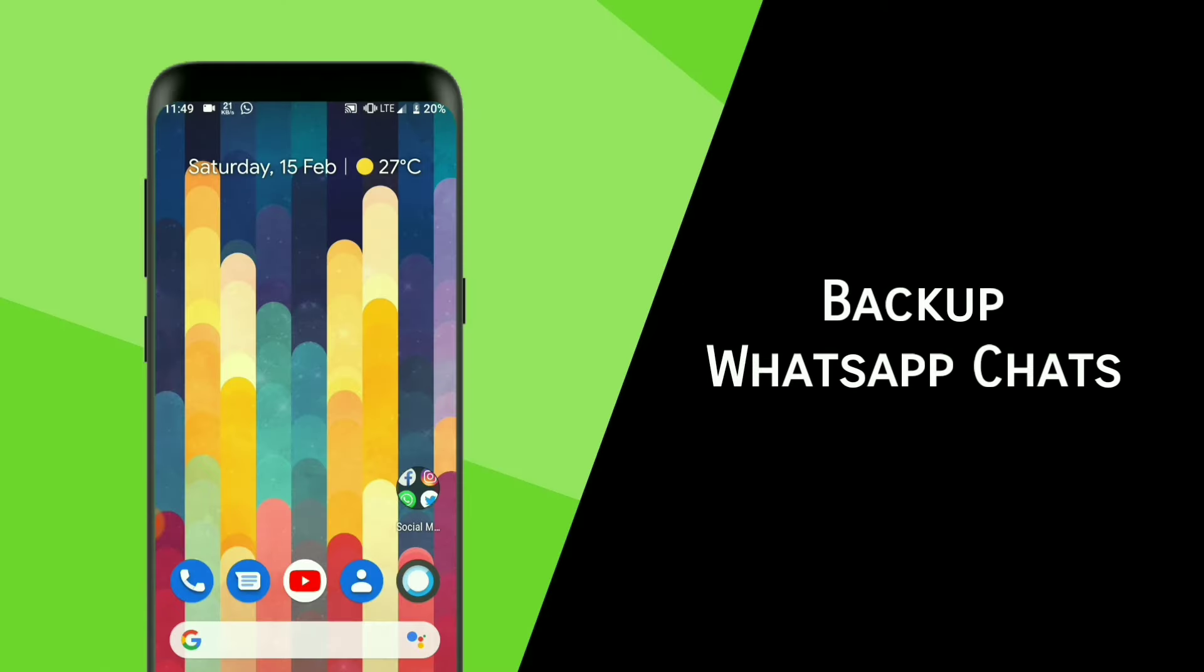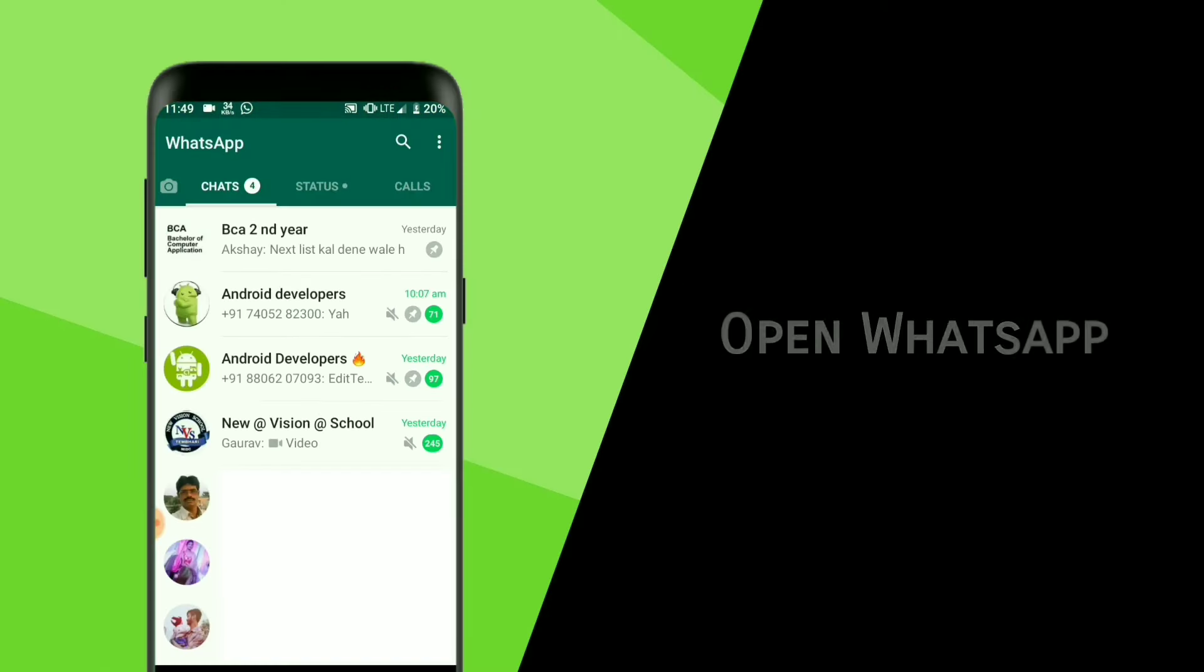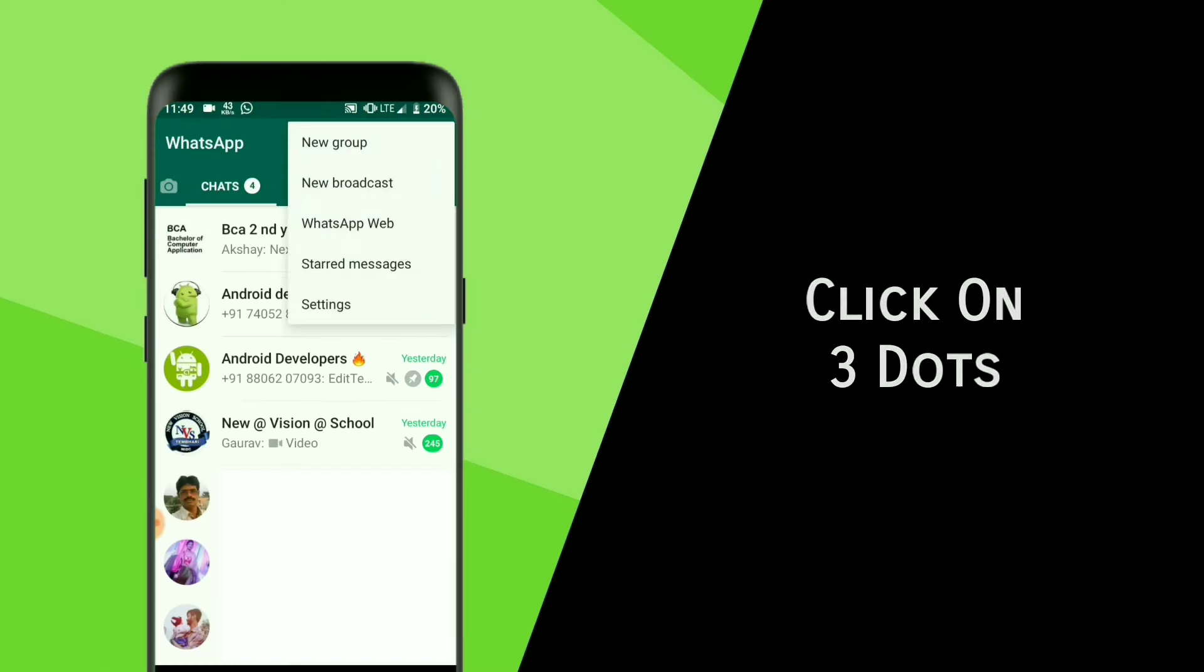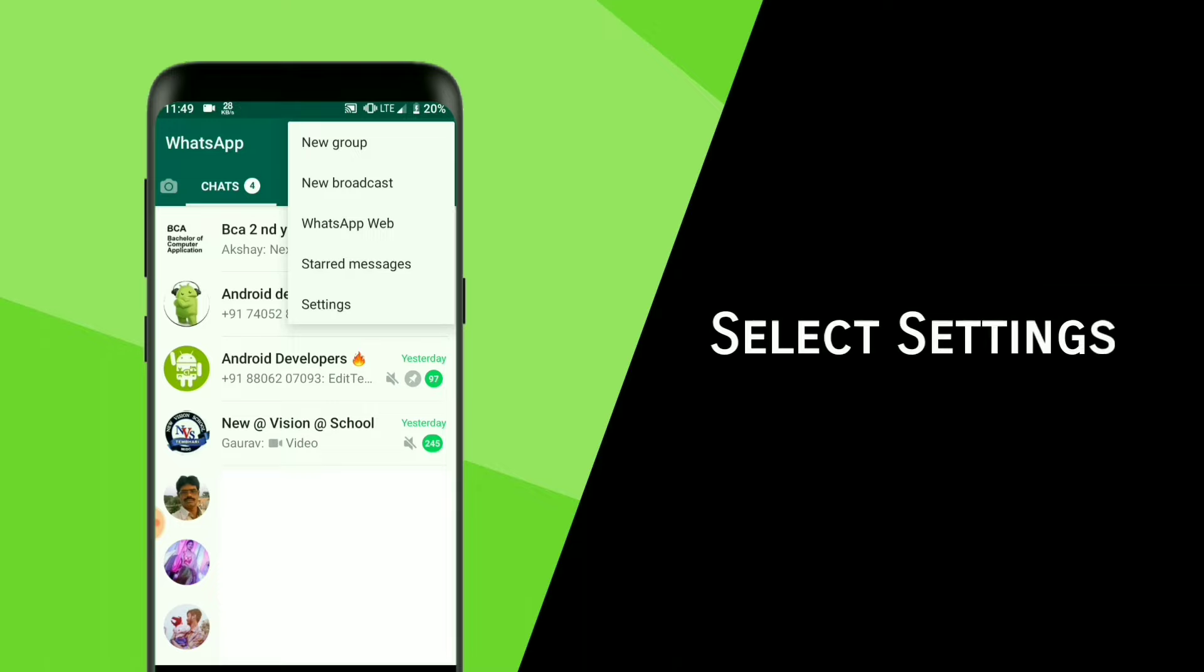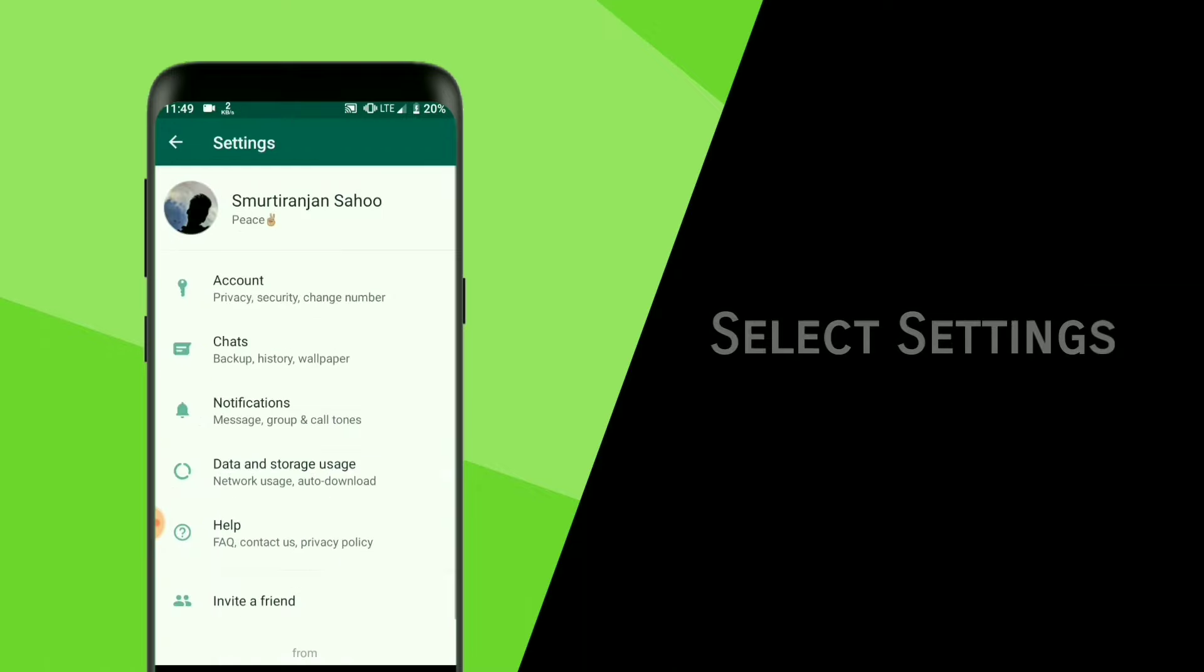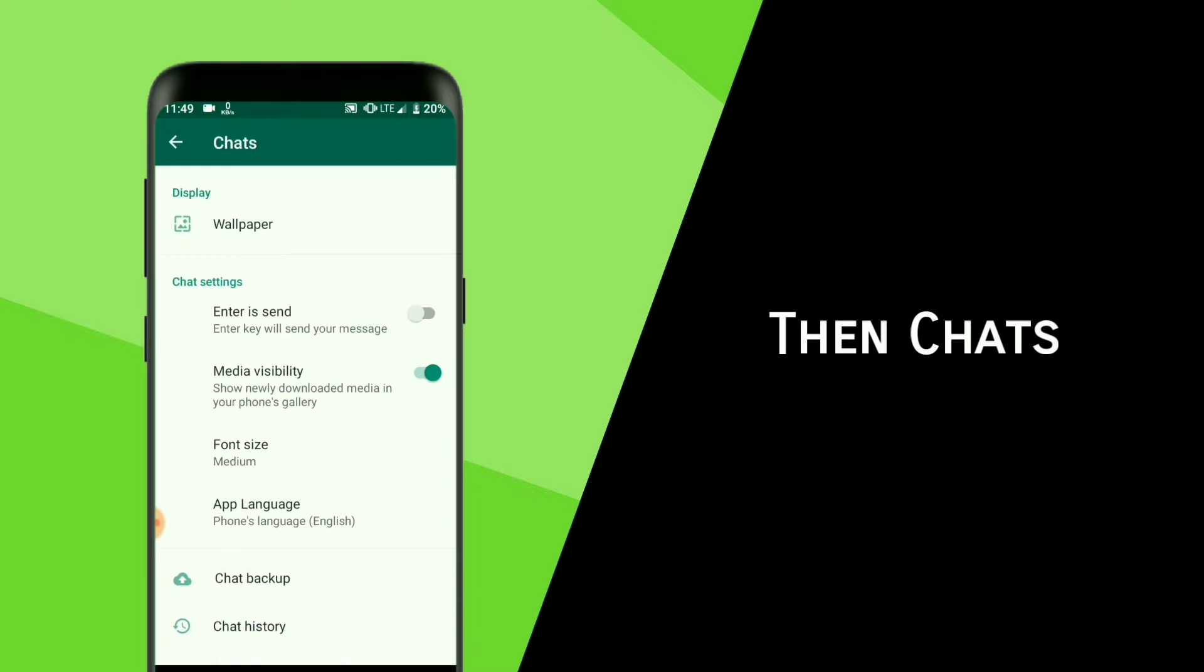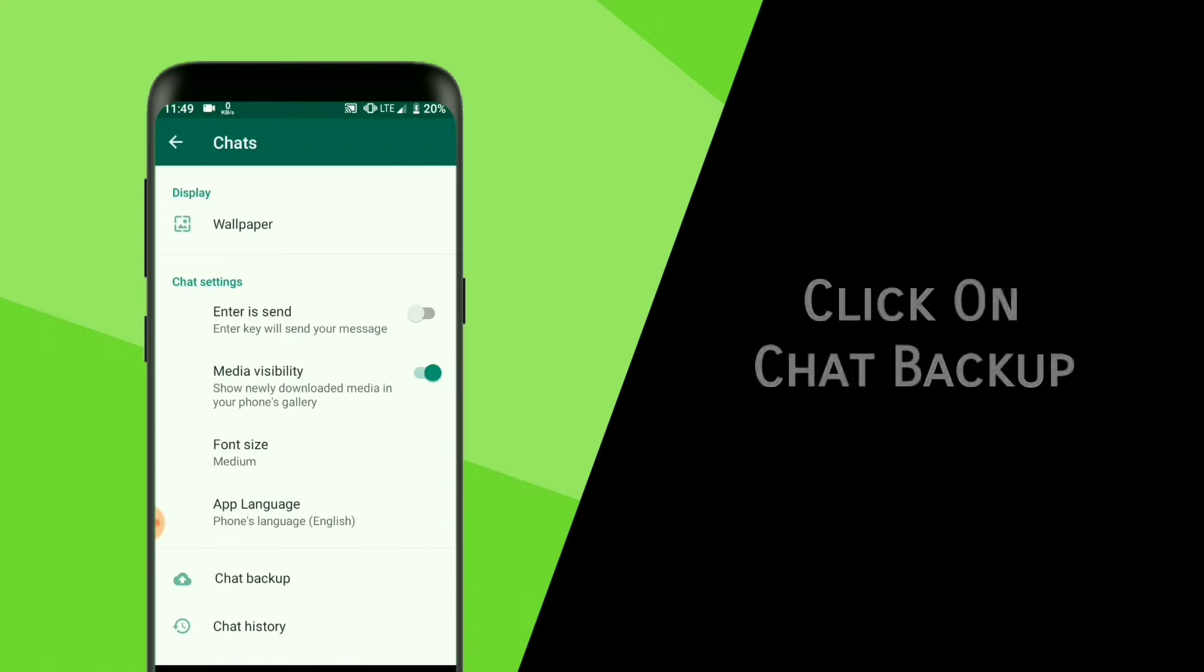First, you have to backup your chats in WhatsApp. So open WhatsApp and click on the three dots and select Settings, then Chats.